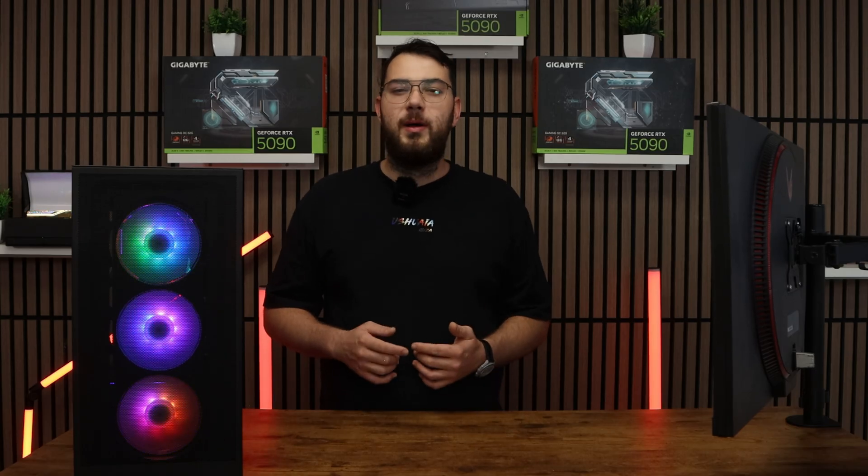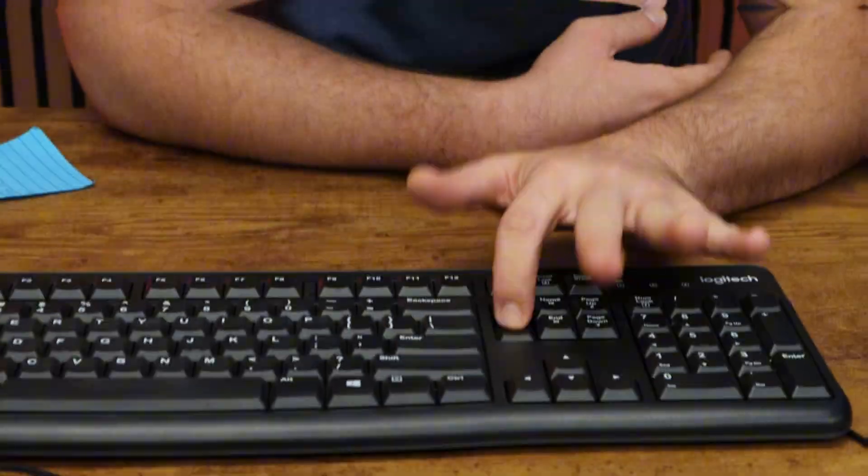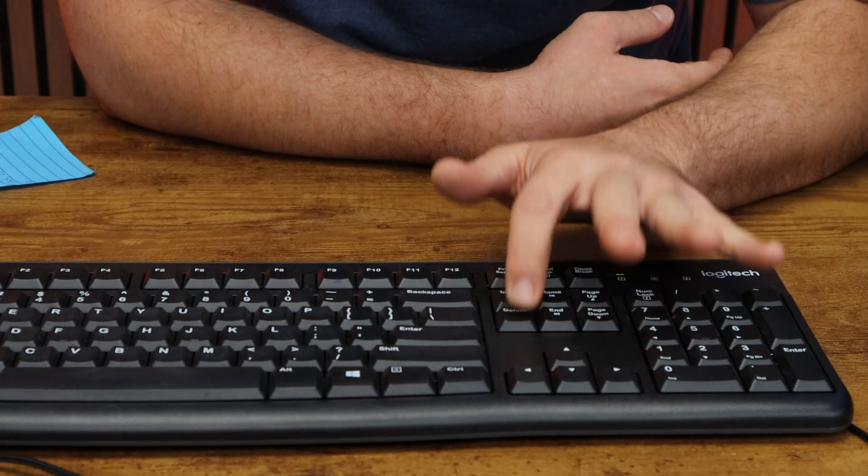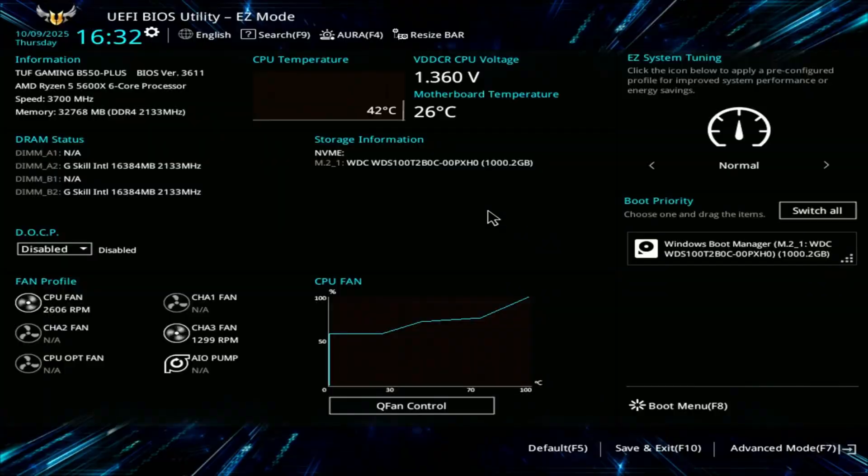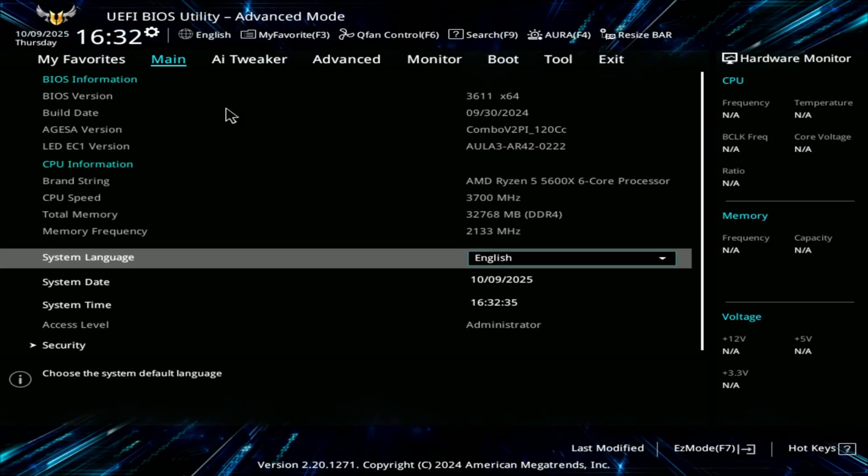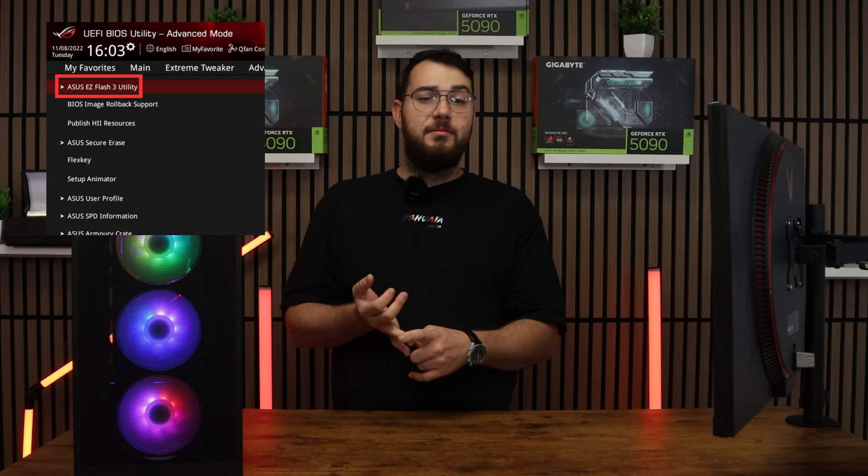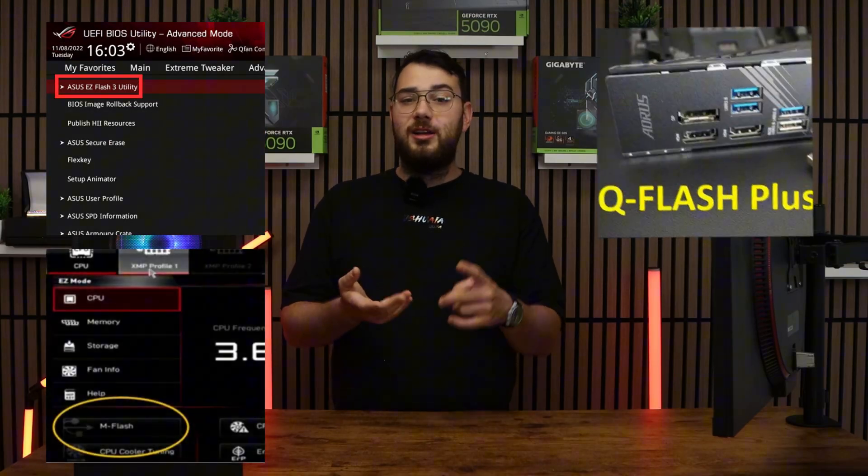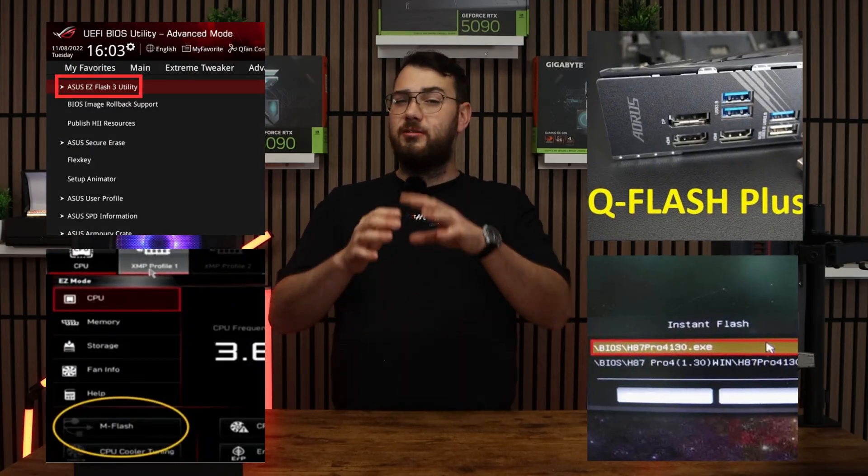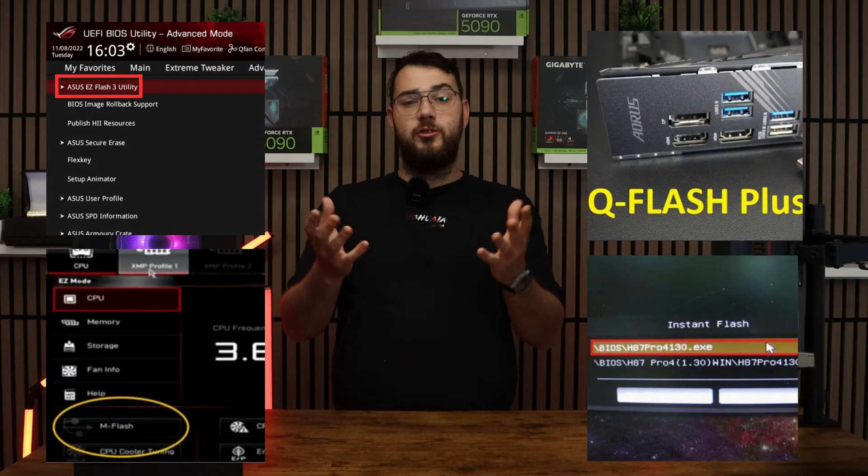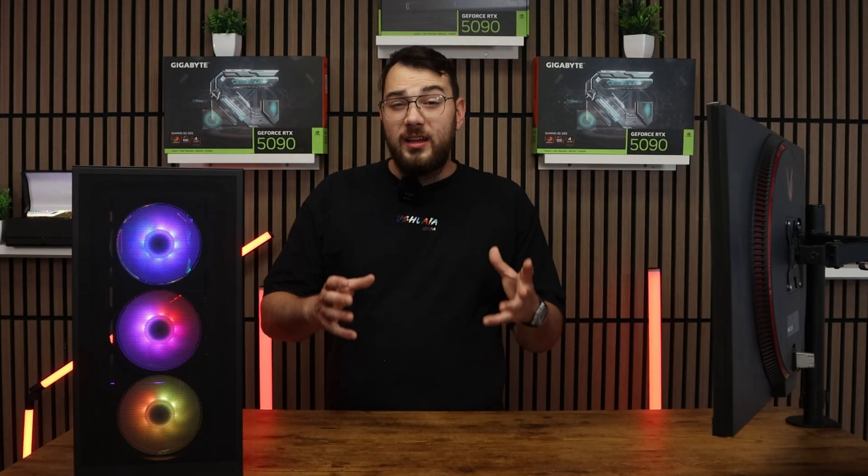When your computer boots back up, spam the delete key on your keyboard until it boots into the BIOS. Every brand's BIOS looks a little bit differently, but you're looking for something like Easy Flash, M Flash, Q Flash, Instant Flash. It really all depends on your motherboard.